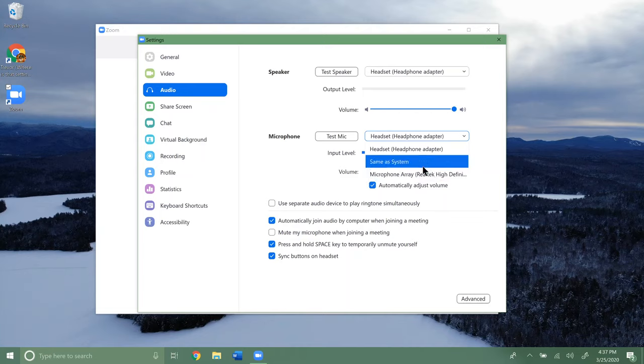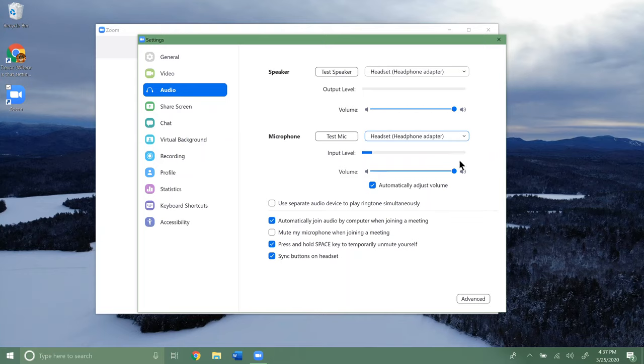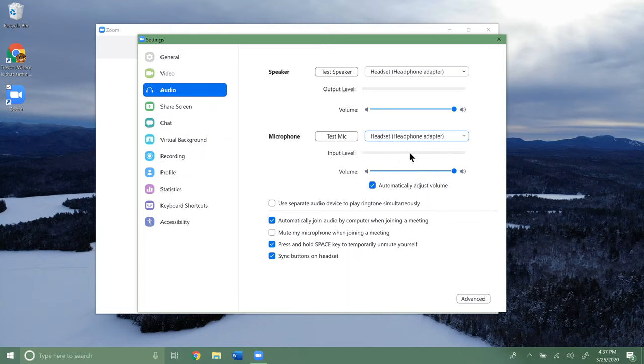You can click same as system, or if that's not working and you have more options, click on the other options and see what works. You can see that it's hearing my voice through the selected microphone because of the input level here. Then you can have different volume adjustments for the mic, or you can just leave it on automatic.